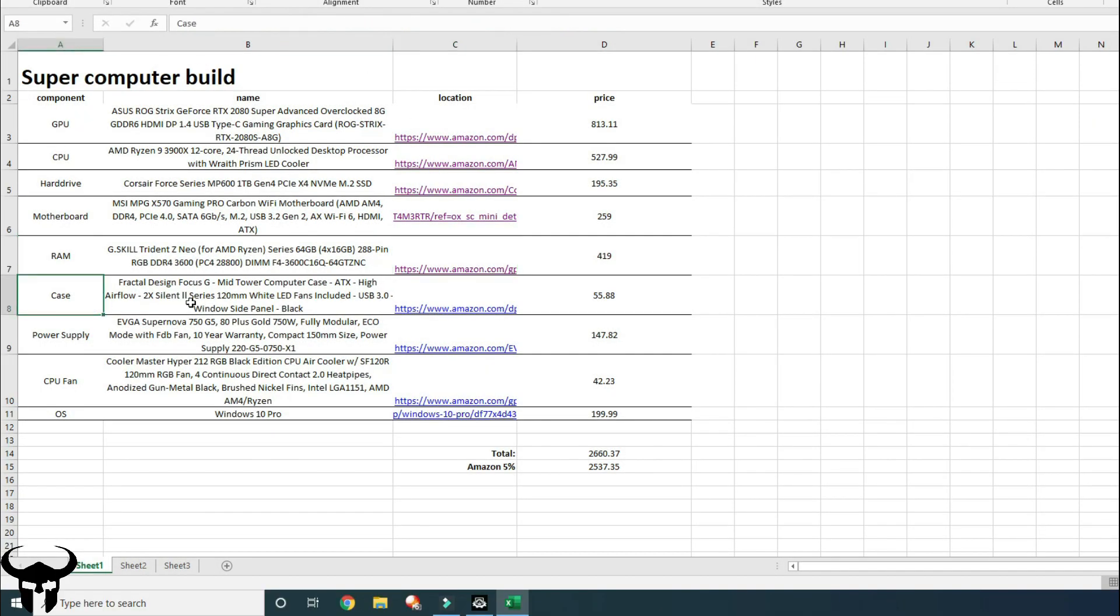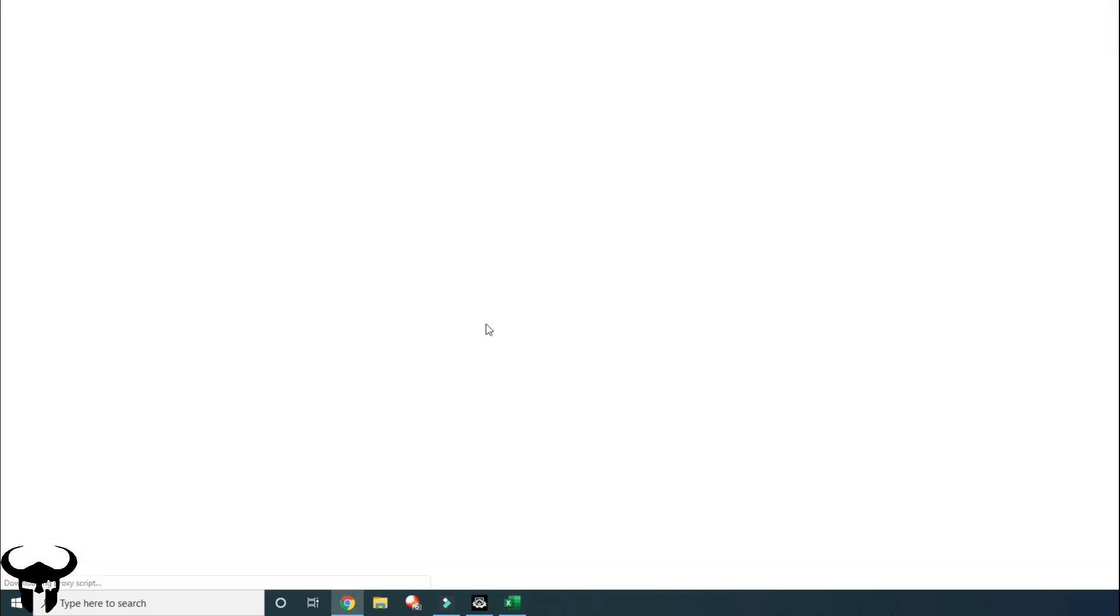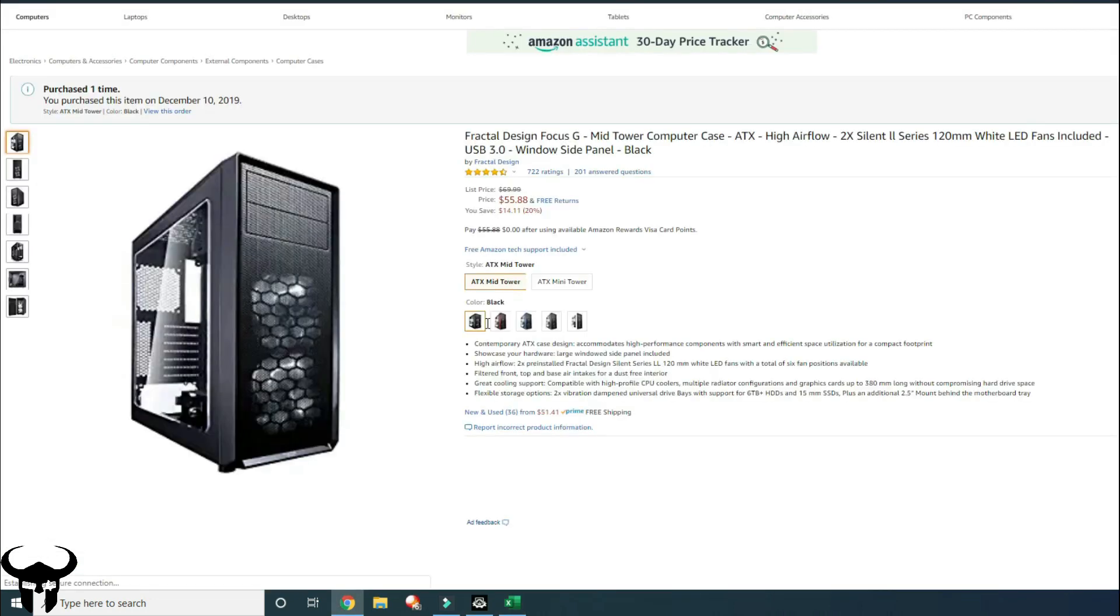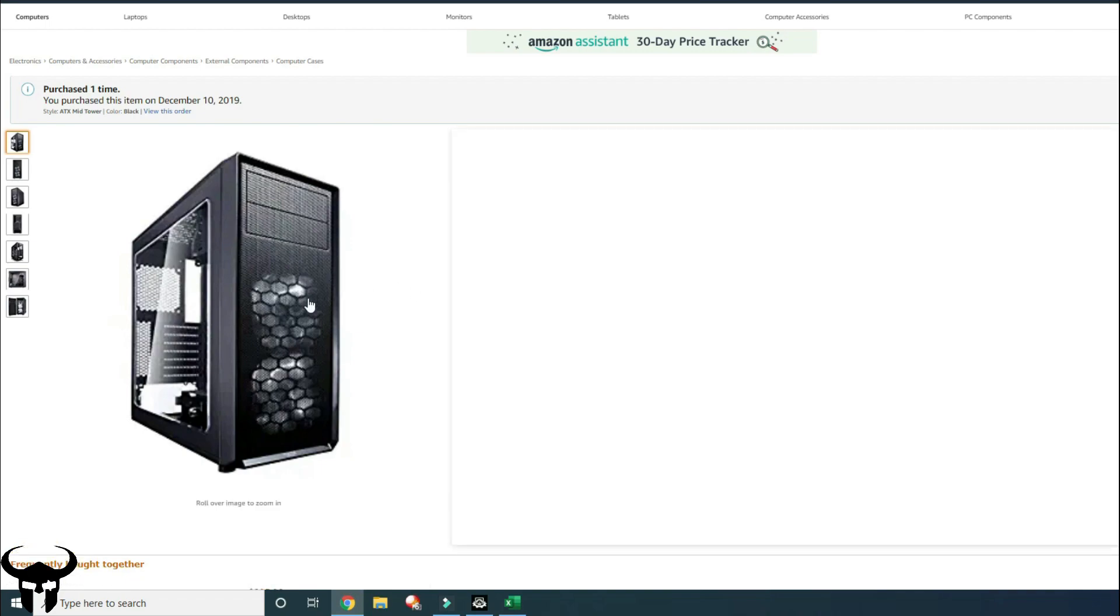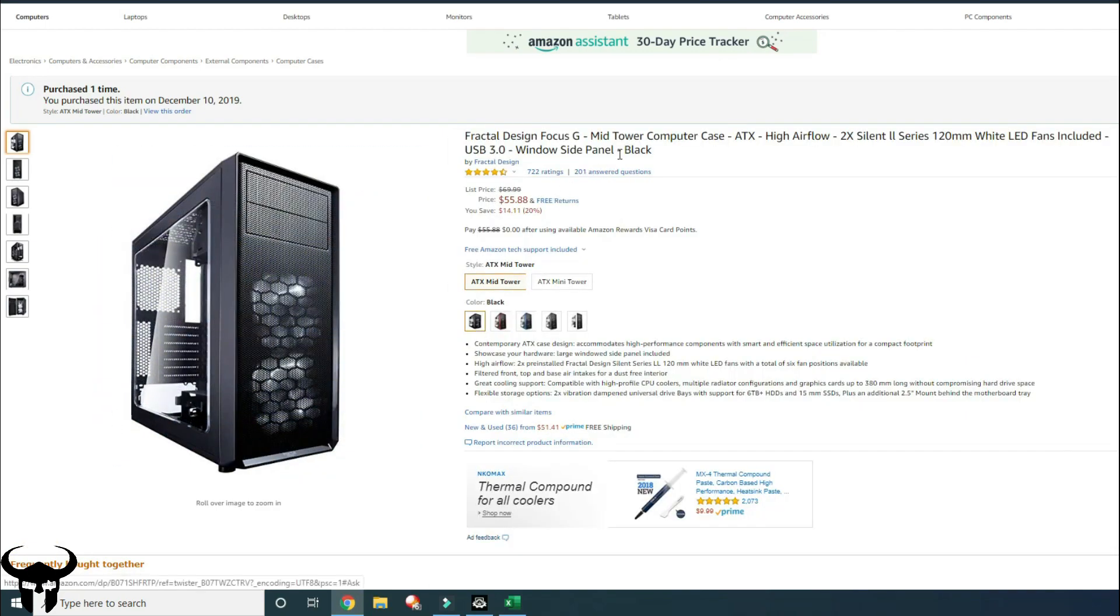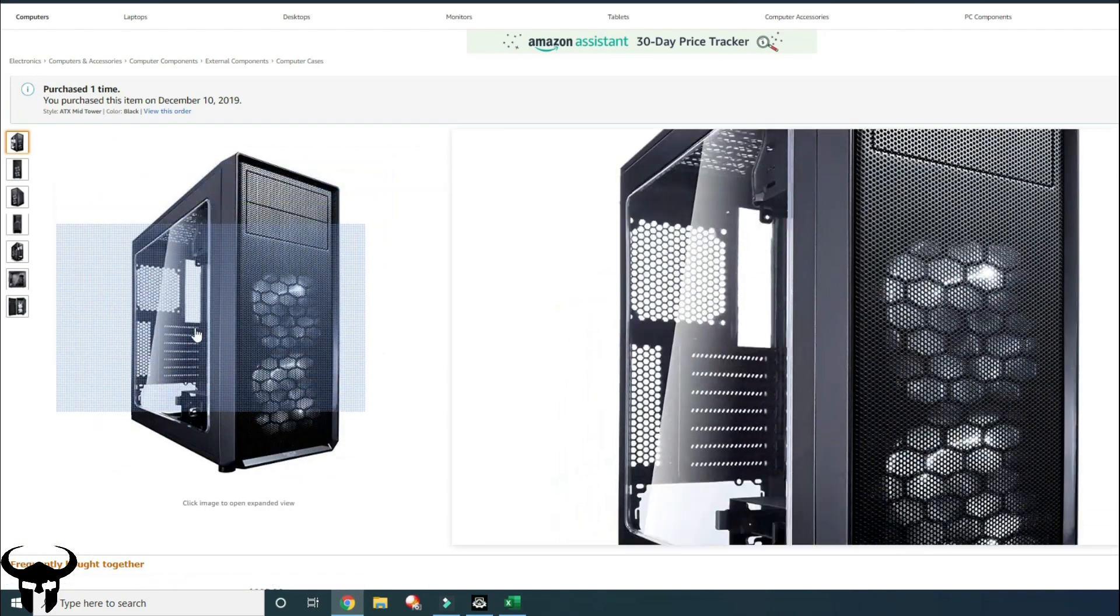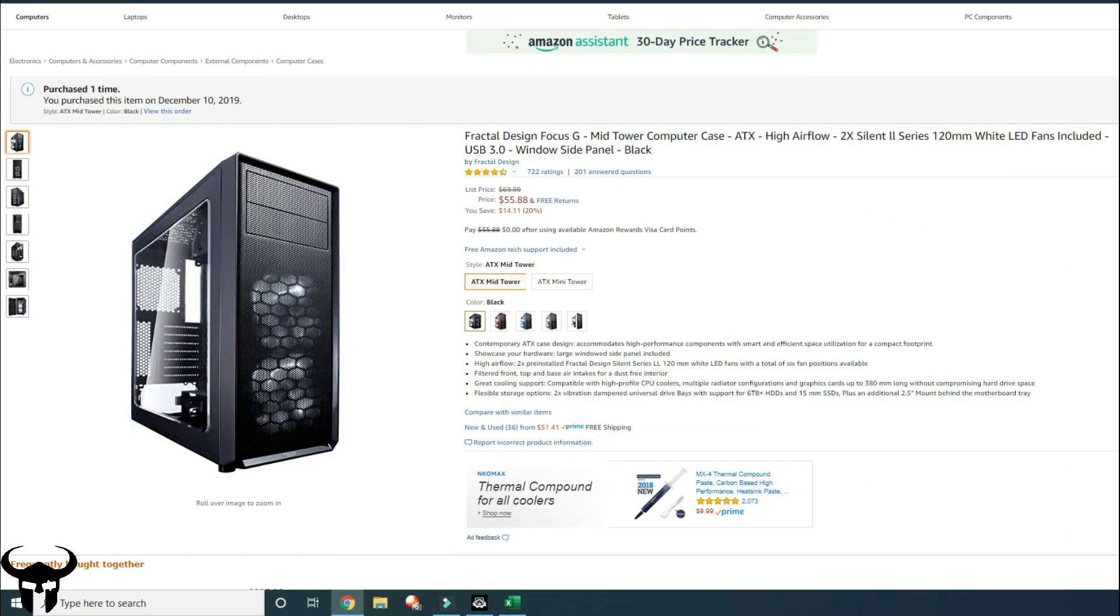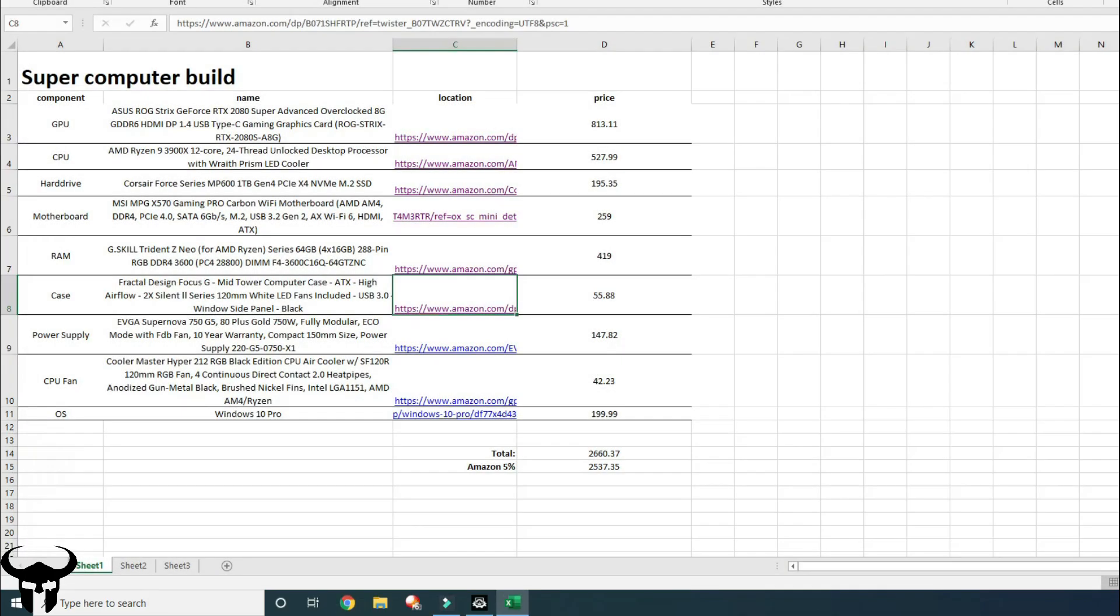For the case, I got the fractal design. It's just a cheap case. I always go with the cheapest cases. Who cares? And this one has high ratings. Comes with two fans in it. And it looks pretty clean. I've obviously seen cleaner cases, but I like that it has the window and everything.